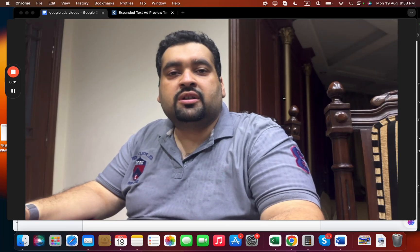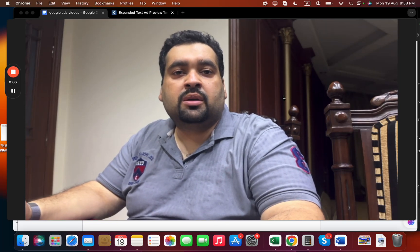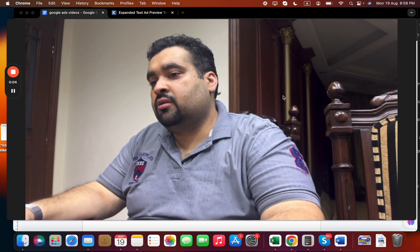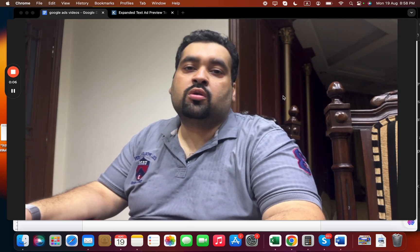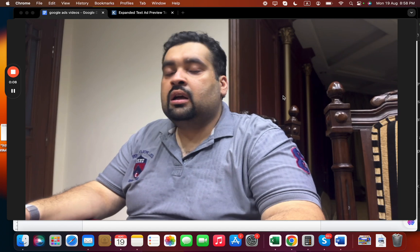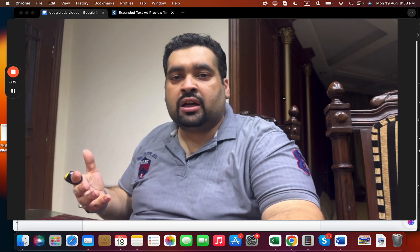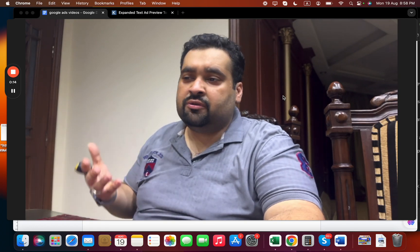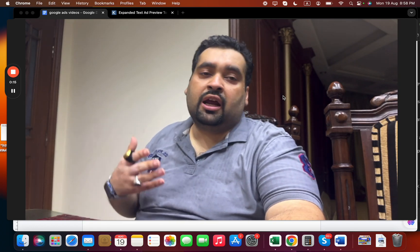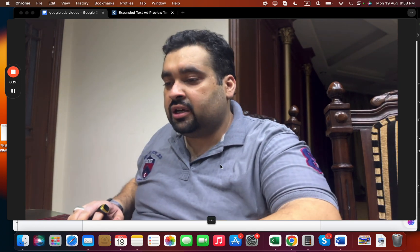Hello and welcome everyone, this is Ali Raza. I'm a Google Ads, Facebook Ads, and Bing Ads certified advertising professional, as well as the owner of a Google partner company. I provide different Google Ads services. If you need Google Ads audit, setup, management, ads approval, or suspension services, you can hire me through the link in the description. Let's get started.